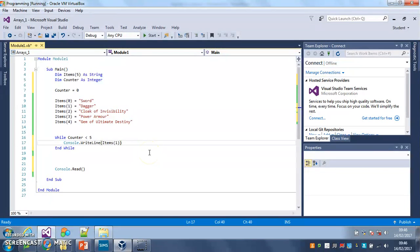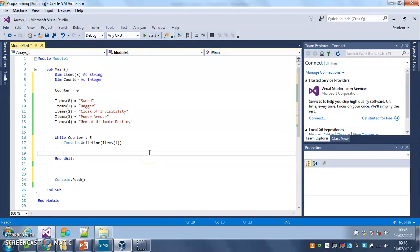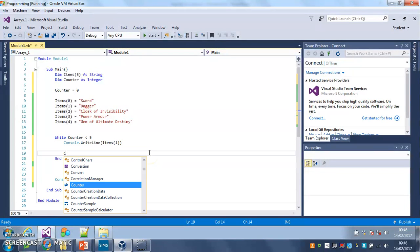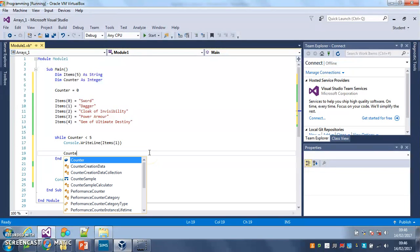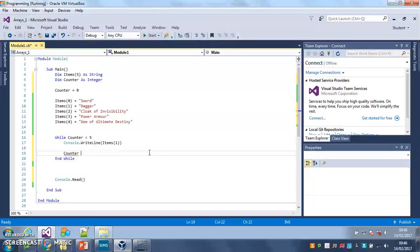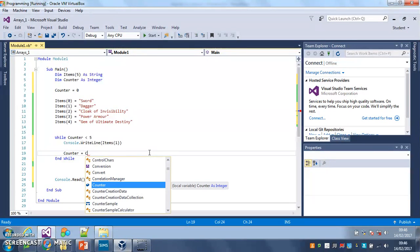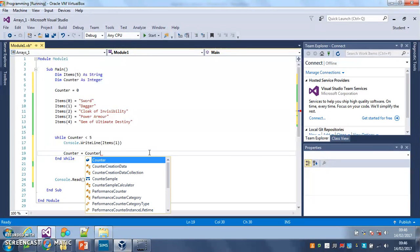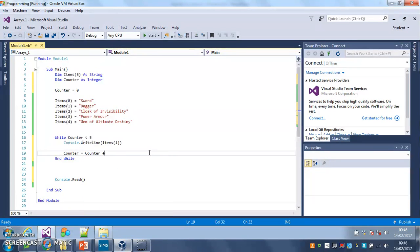Now what I have to do then, after every time I print it, I have to change counter by one. So it goes up and it counts up. So counter equals counter plus one is how I do that.